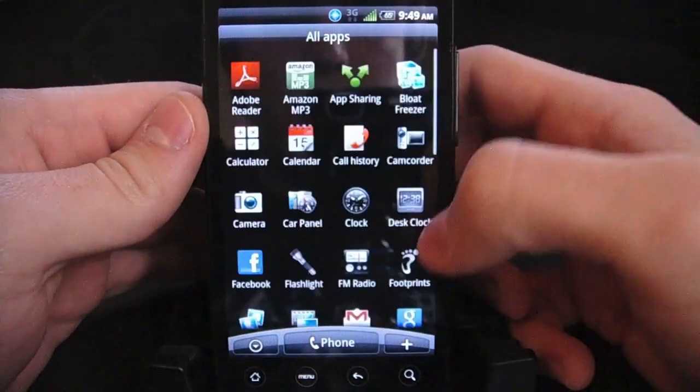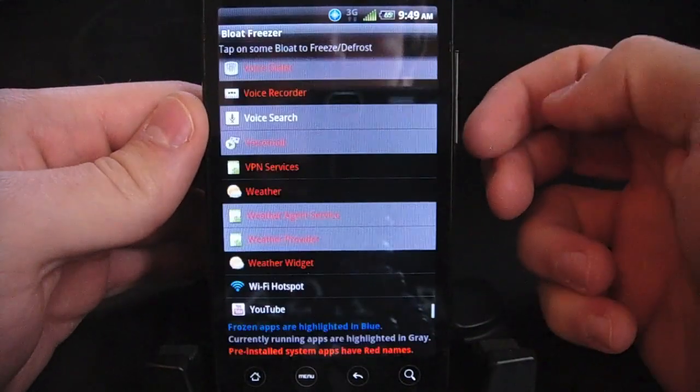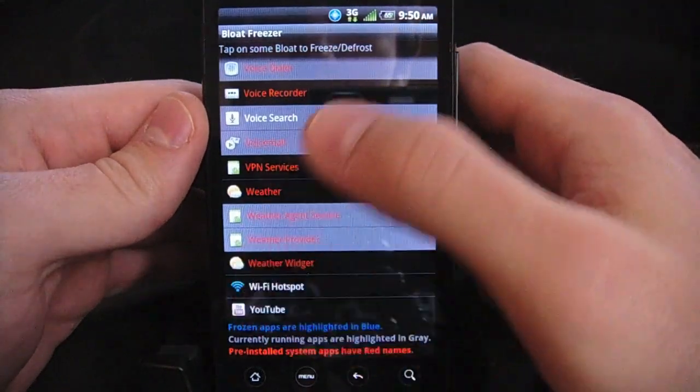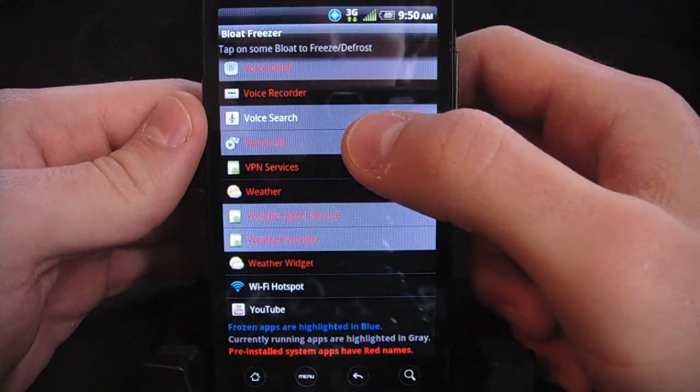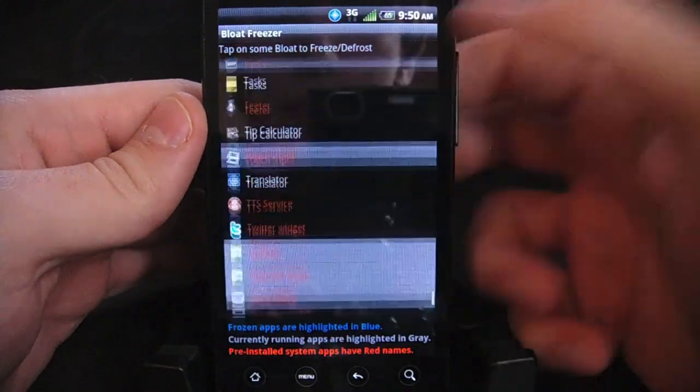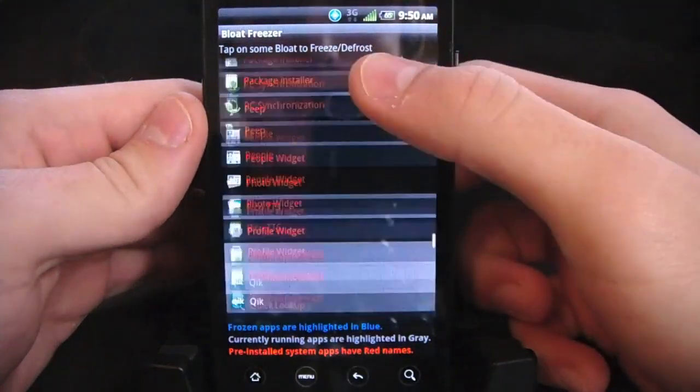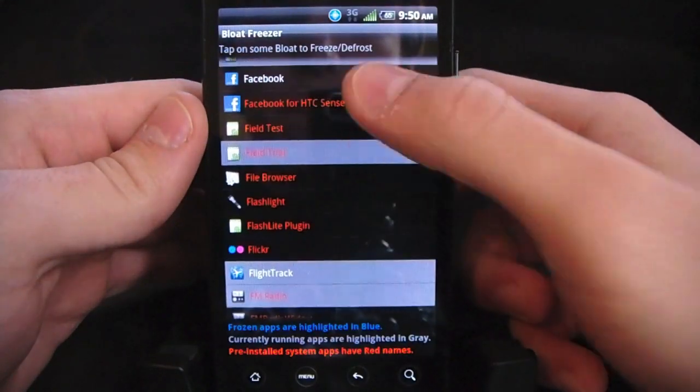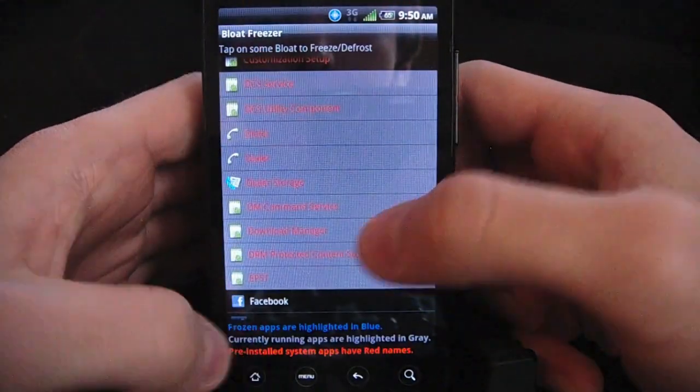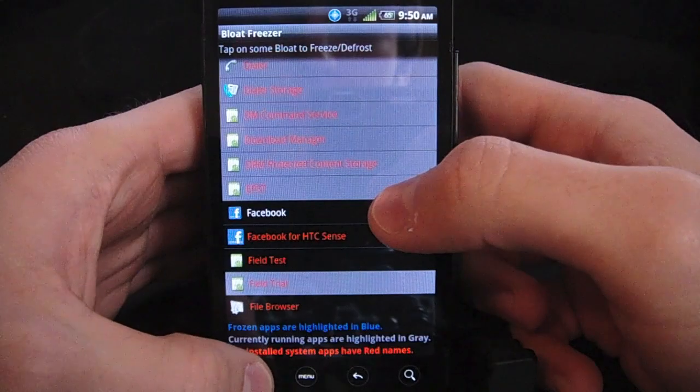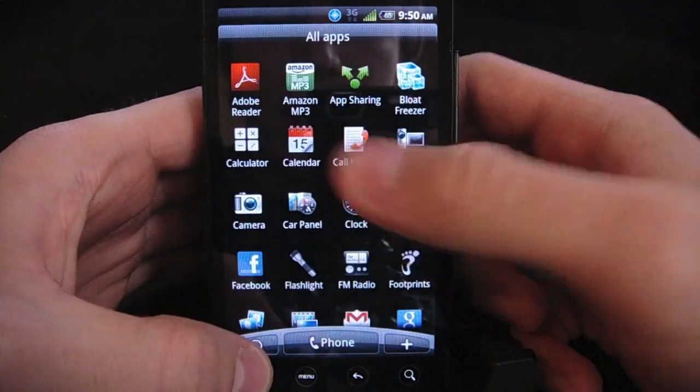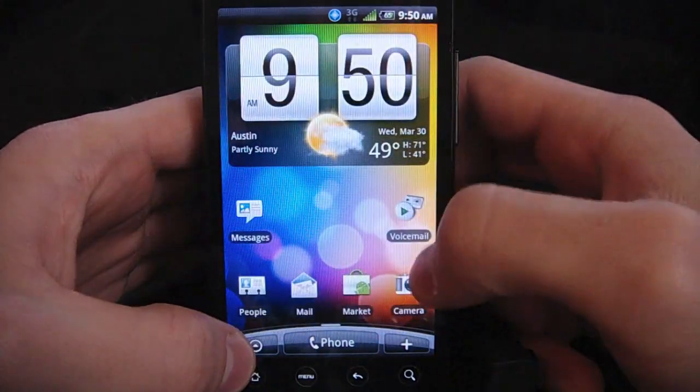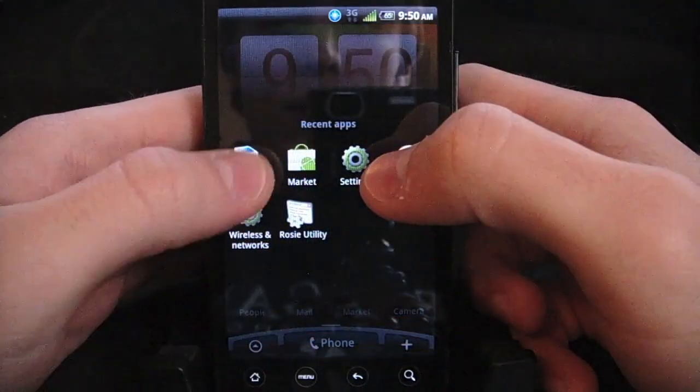So I'll go ahead and open up the app, Bloat Freezer. When you first open it, you'll have to give it super user permissions. All you have to do is just click Allow, and then you'll be able to get rid of whatever you want. You have all of your apps right here, even the ones that don't show up in the app drawer. All the other things will still be in here, so you'll be able to get rid of those as well.